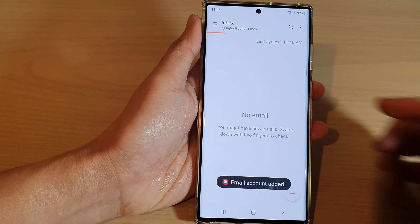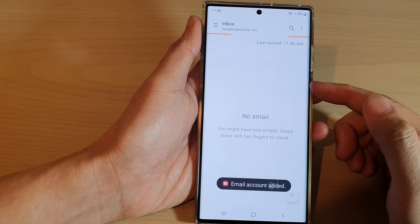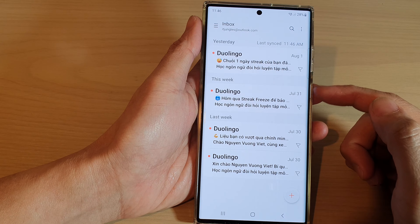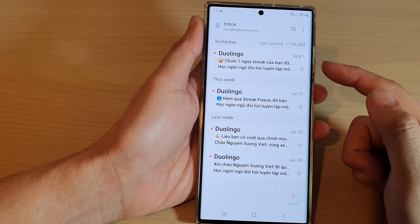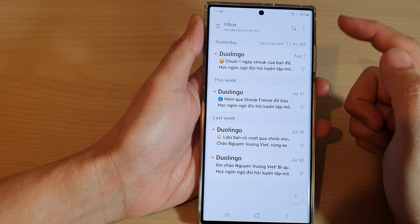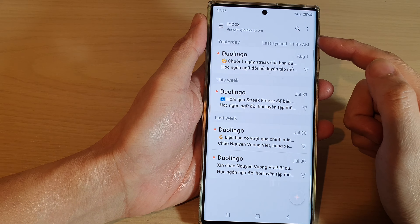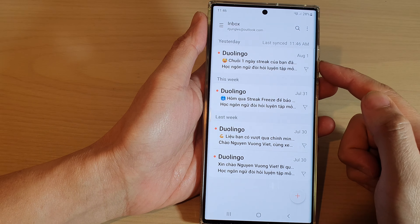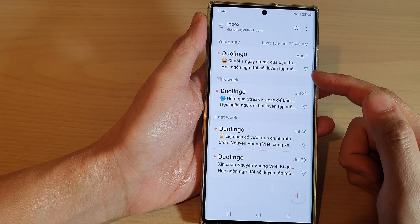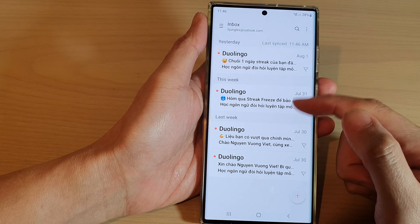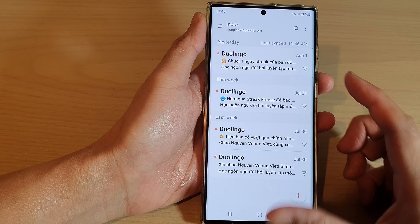Once you have confirmed your email, your account will be signed in and you'll be taken directly to the inbox. You can see here it's showing I have some emails in my inbox.